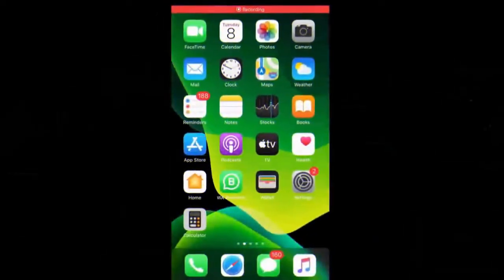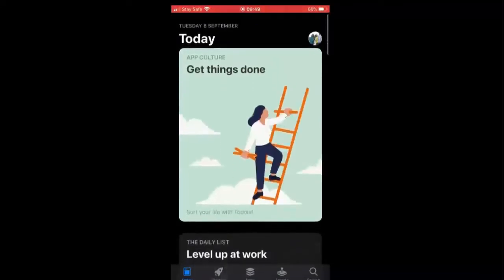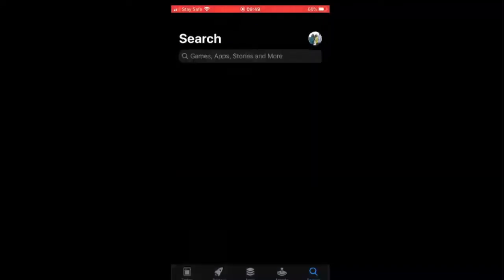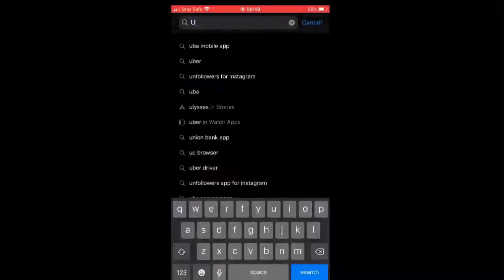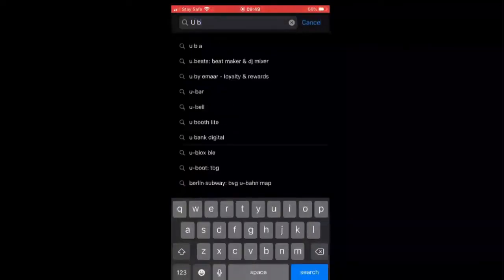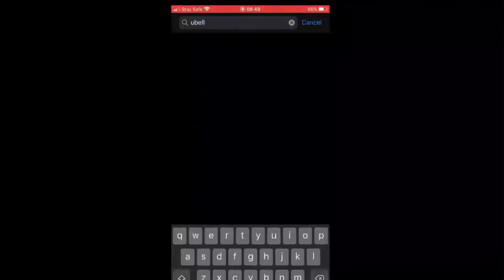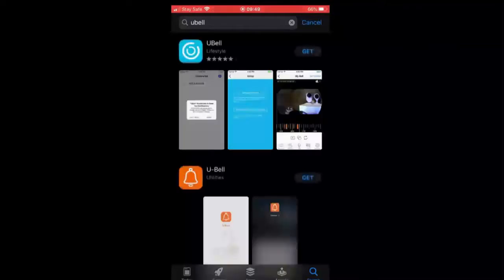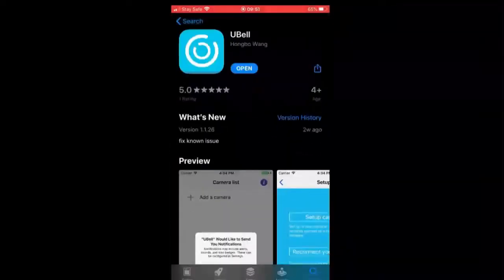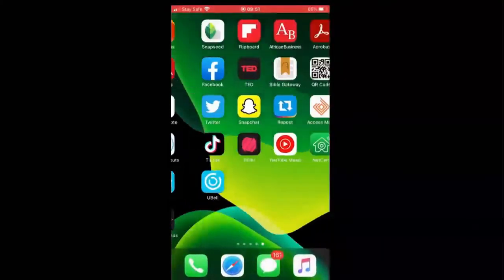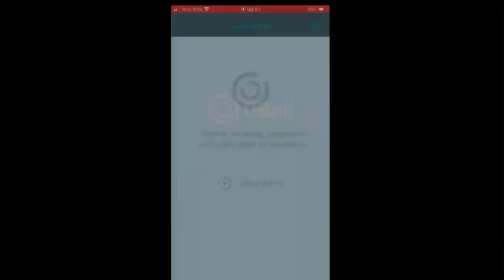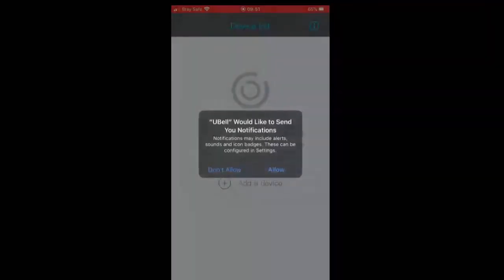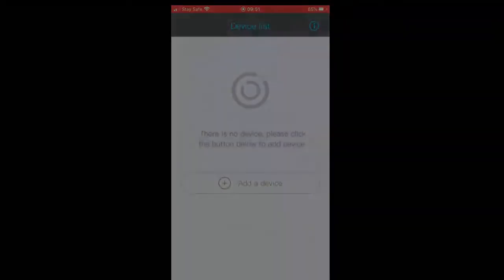Now let's get into the app phase. As you can see, we are using this tutorial on an iPhone. First step would be to open App Store. Once you open App Store, you search for the application called uBell. That's the app, the first app there. Now we'll download it. While waiting for it to download... we've downloaded it, so now we'll launch the app on the iPhone.